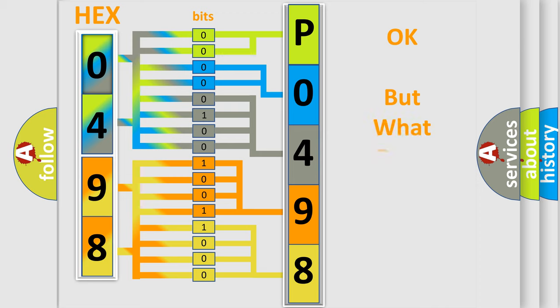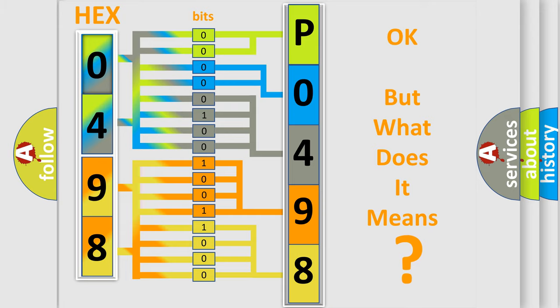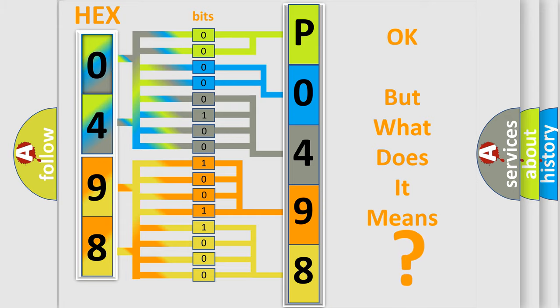The number itself does not make sense to us if we cannot assign information about what it actually expresses. So, what does the diagnostic trouble code P0498 interpret specifically for Kia car manufacturers?